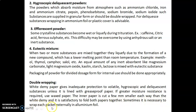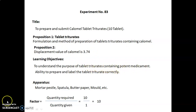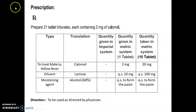In the next session we will discuss the actual experiment. Experiment number 83: title is to prepare and submit Calomel tablet triturate for 10 tablets. Proposition 1: tablet triturates — formulation and method of preparation of tablet triturate containing Calomel. Proposition 2: displacement value of Calomel is 3.74. Learning objectives are to understand the purpose of tablet triturates containing potent medicaments and the ability to prepare and label the tablet triturate correctly. Apparatus required: mortar, pestle, spatula, butter paper, mold, etc. Factor calculated: quantity required upon quantity given equals 10 upon 1, that is 10.